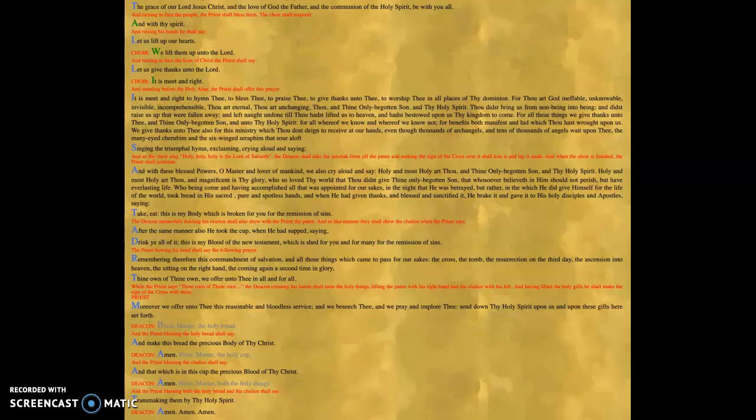Once again, today I want to continue our discussion of some of the early church's anaphoras or Eucharistic prayers. Today, I want to show you a Eucharistic prayer that came from Lower Egypt.